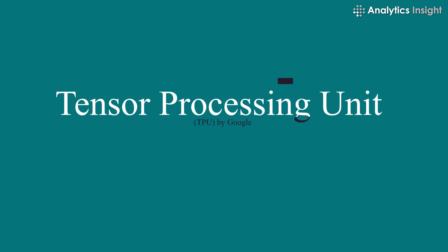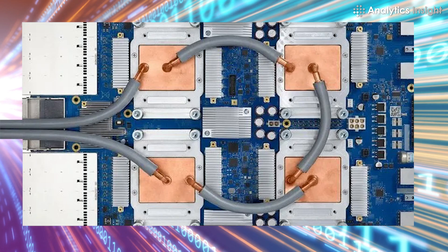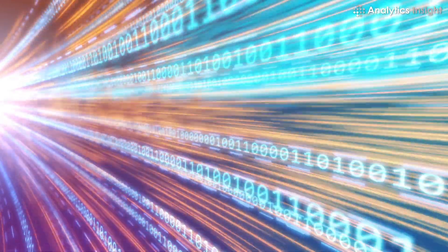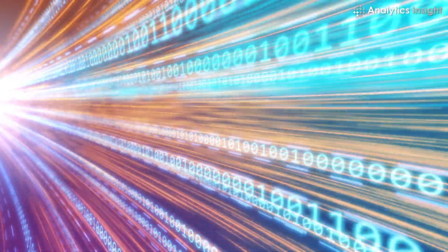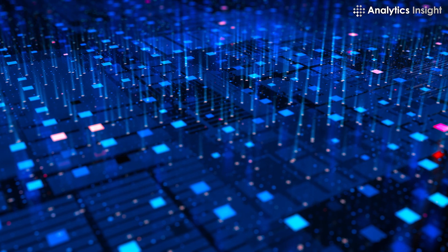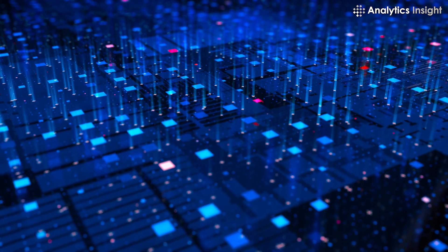2. Tensor Processing Unit by Google. This can handle data 10 to 100 times quicker than other CPUs, specifically designed for machine learning applications.